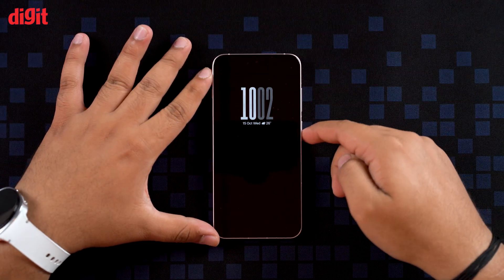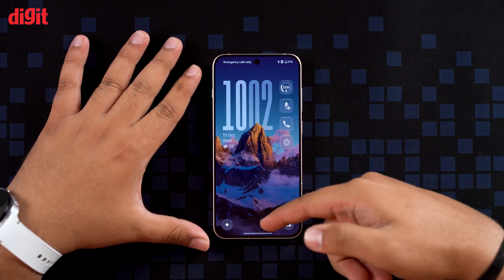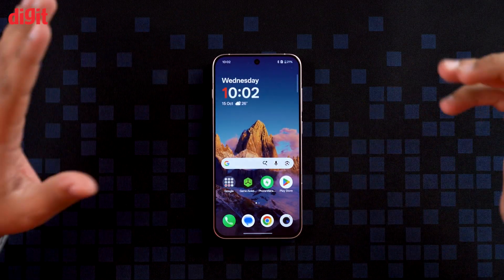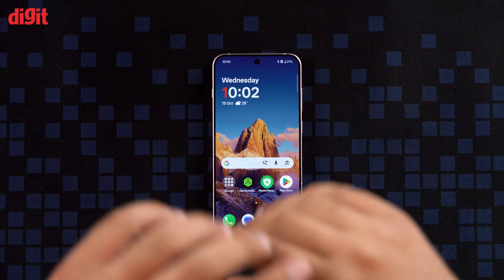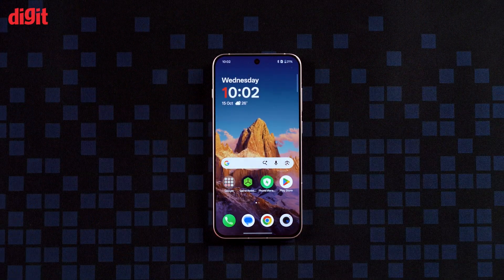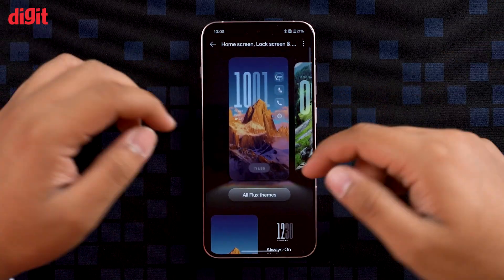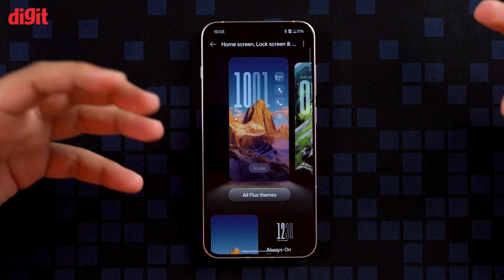OnePlus calls it Flow Motion Animation and it's not just a fancy name. You can literally feel the seamless flow from AOD to lock screen to home screen to apps. Hard to show on camera, but you're just gonna have to take my word for it.